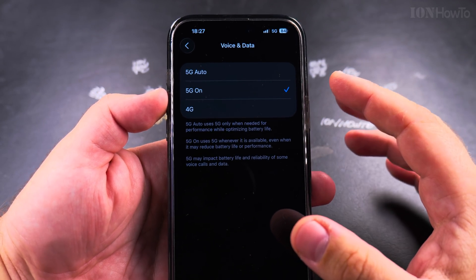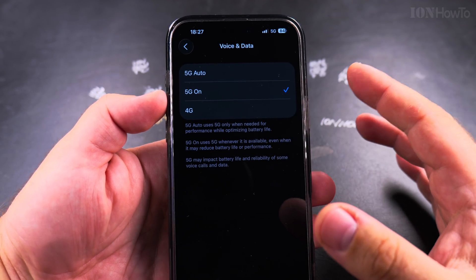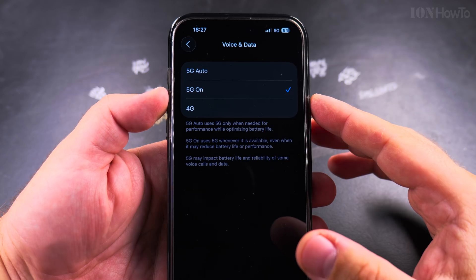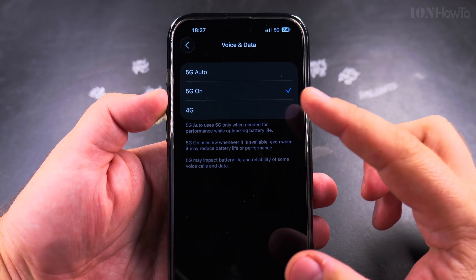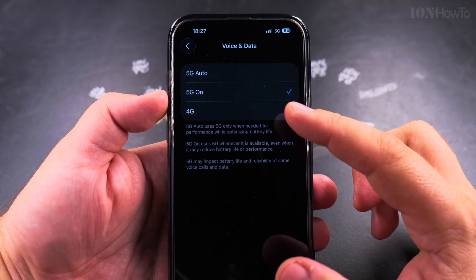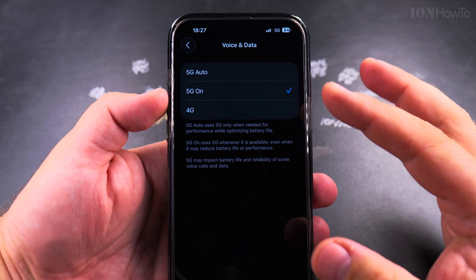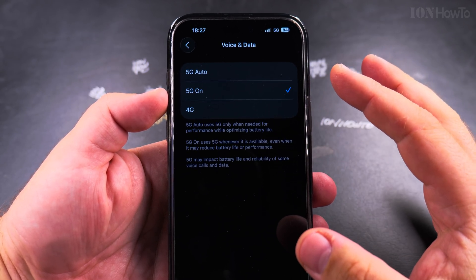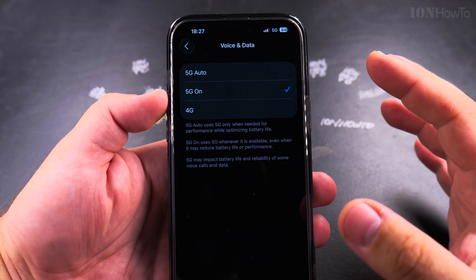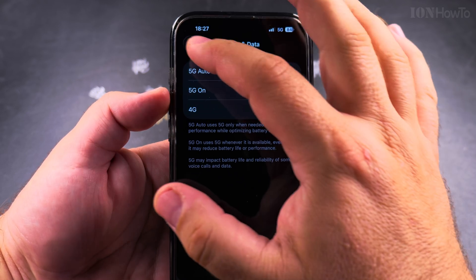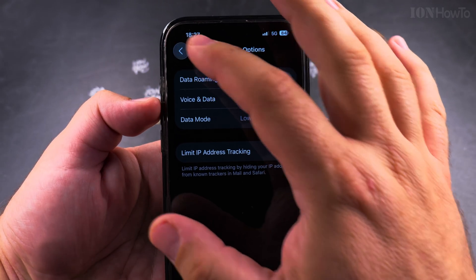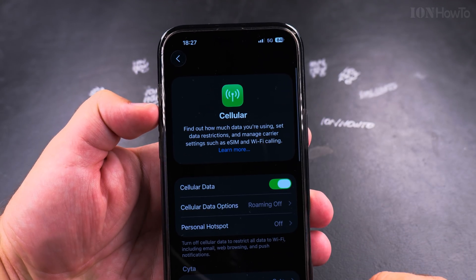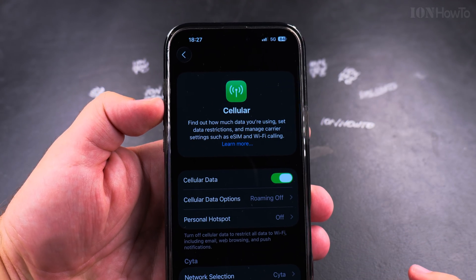This is the option if you want maximum transfer speed. If you're doing some kind of live stream, you want 5G On so it's always there and you don't switch to 4G. So now my iPhone is in 5G mode all the time.